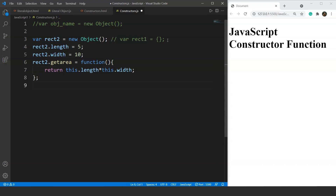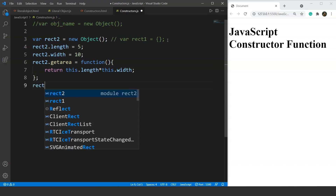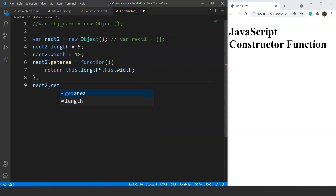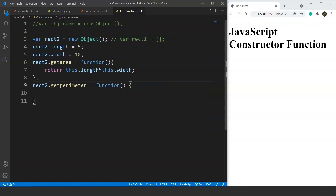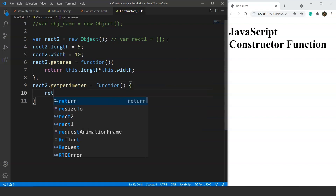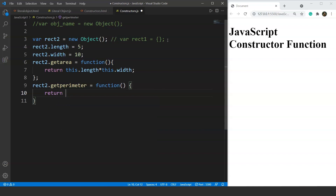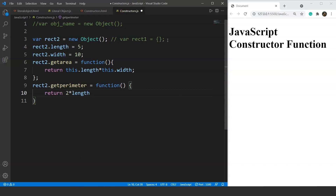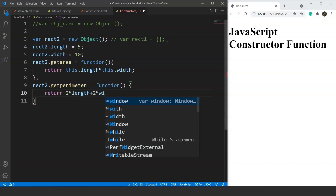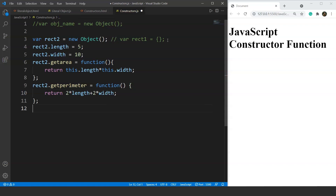Next we add the getParameter method: rec2.getParameter, and we write the function keyword followed by the body of the function. This method will return the perimeter of the rectangle, which is 2 * length + 2 * width, so: return 2 * this.length + 2 * this.width. And with that we are done with the object.